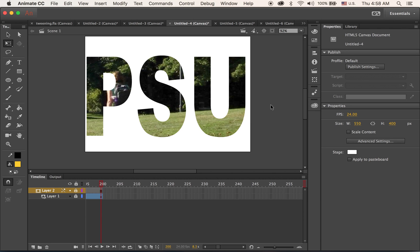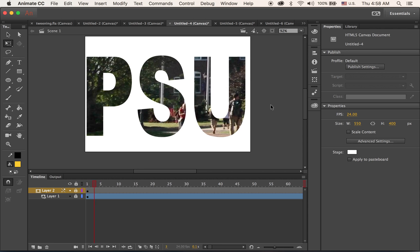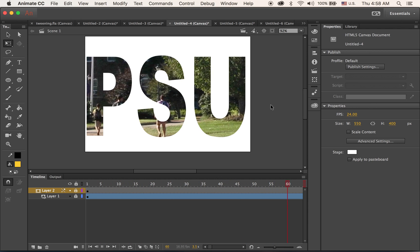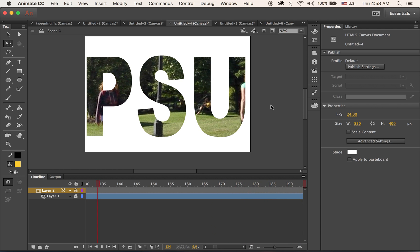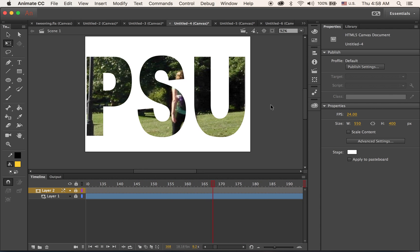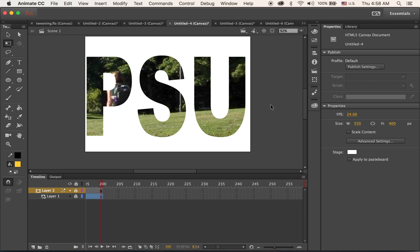This is another motion tween tutorial using a masking effect. Let's take a look at what we're going to have. This is the masking — we're animating the background image, and that animation will be played inside the letter or any certain shape.